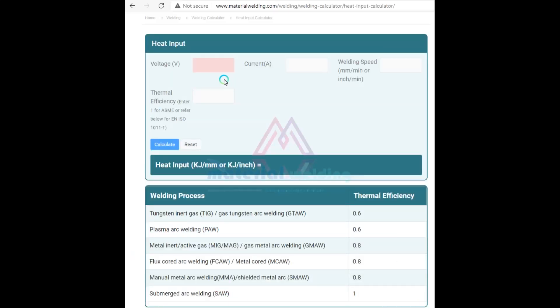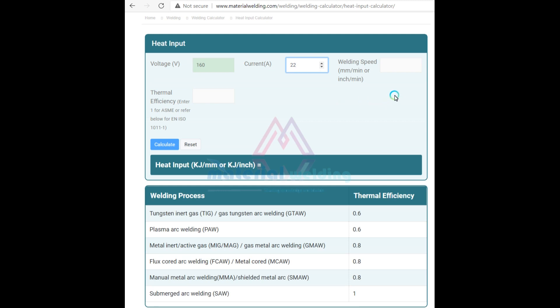Enter the value of voltage, current, welding speed, and arc efficiency, also called thermal efficiency.